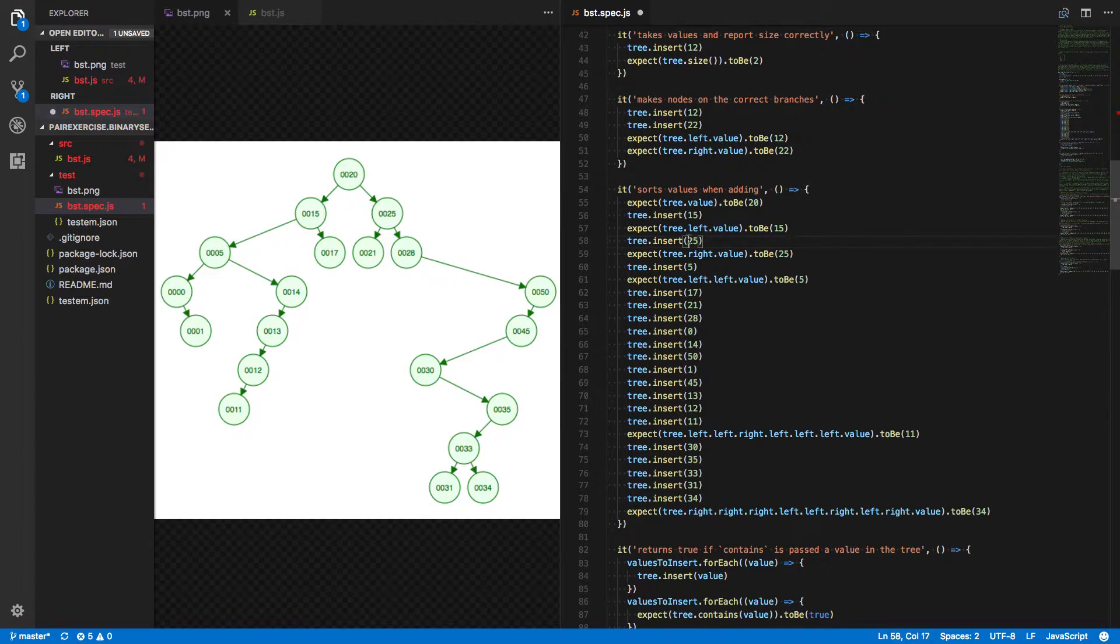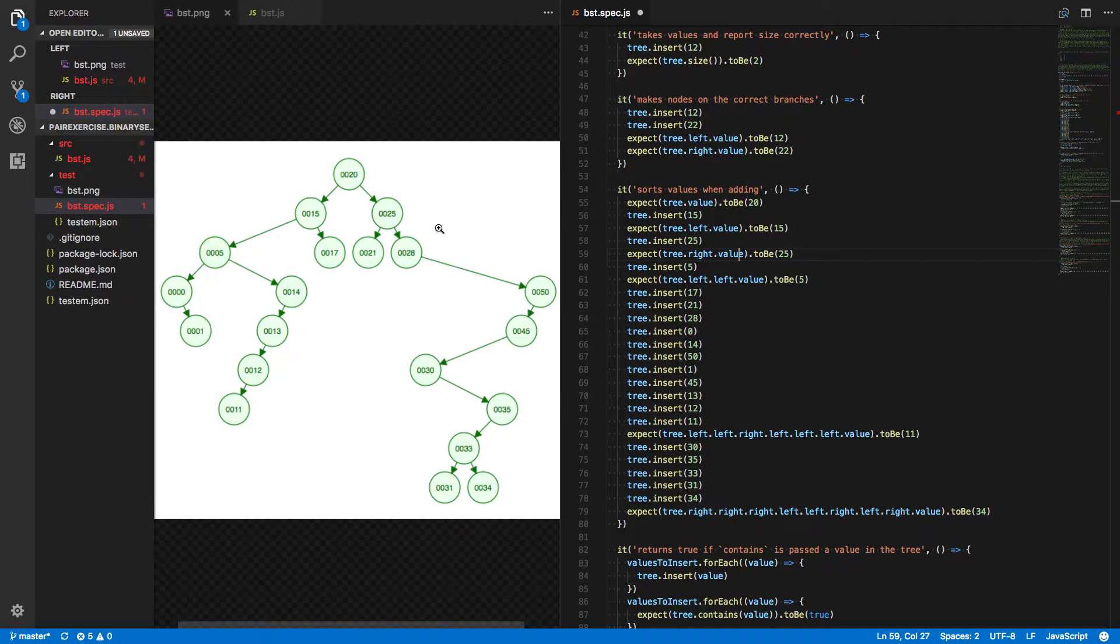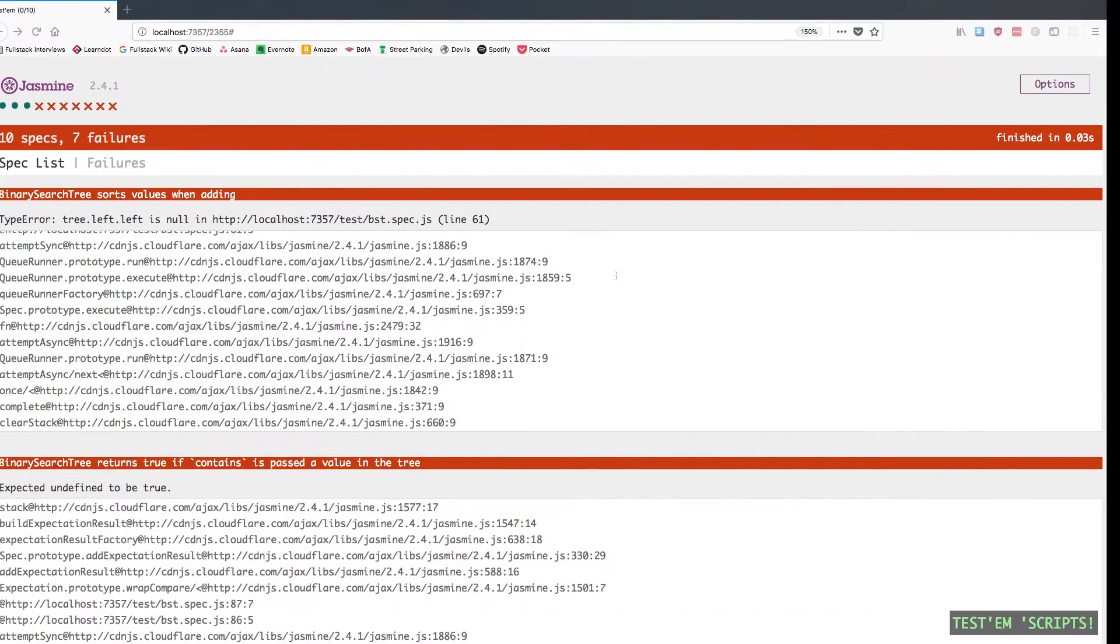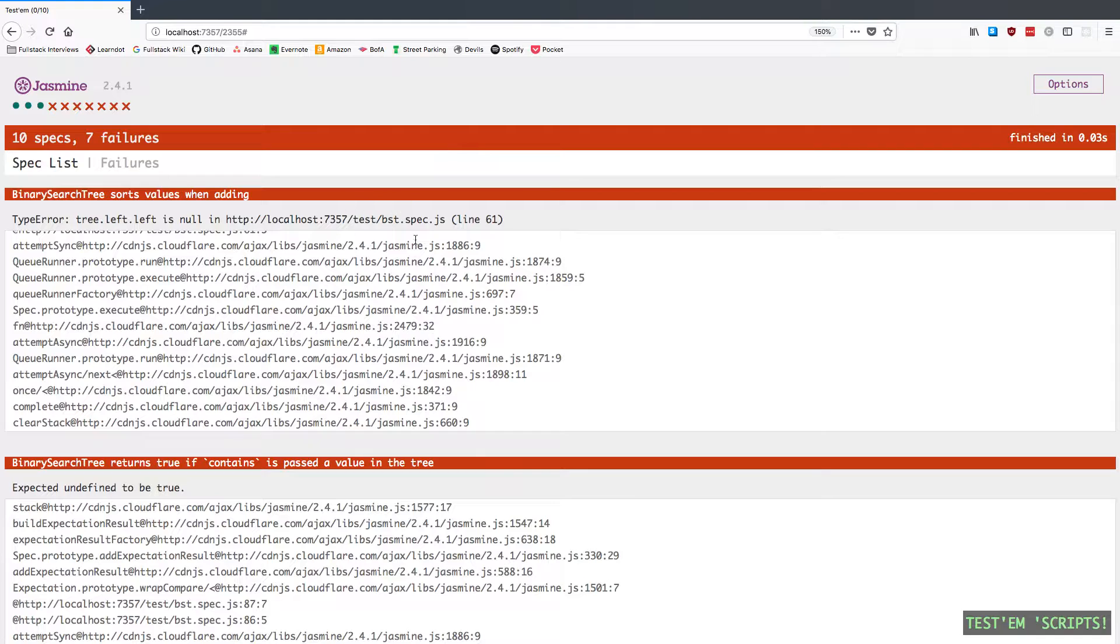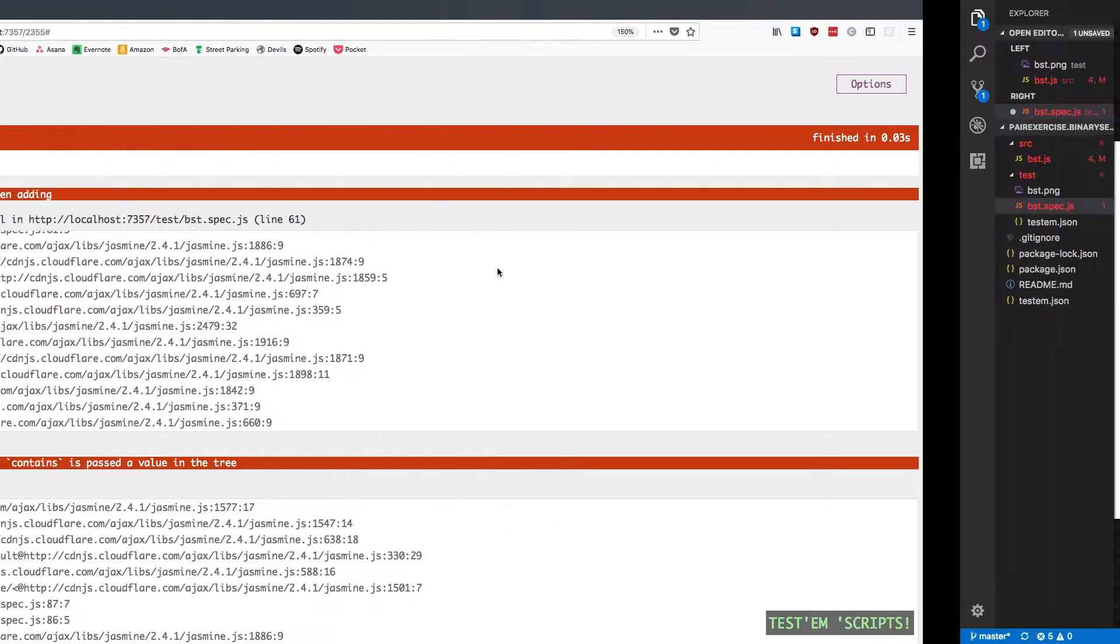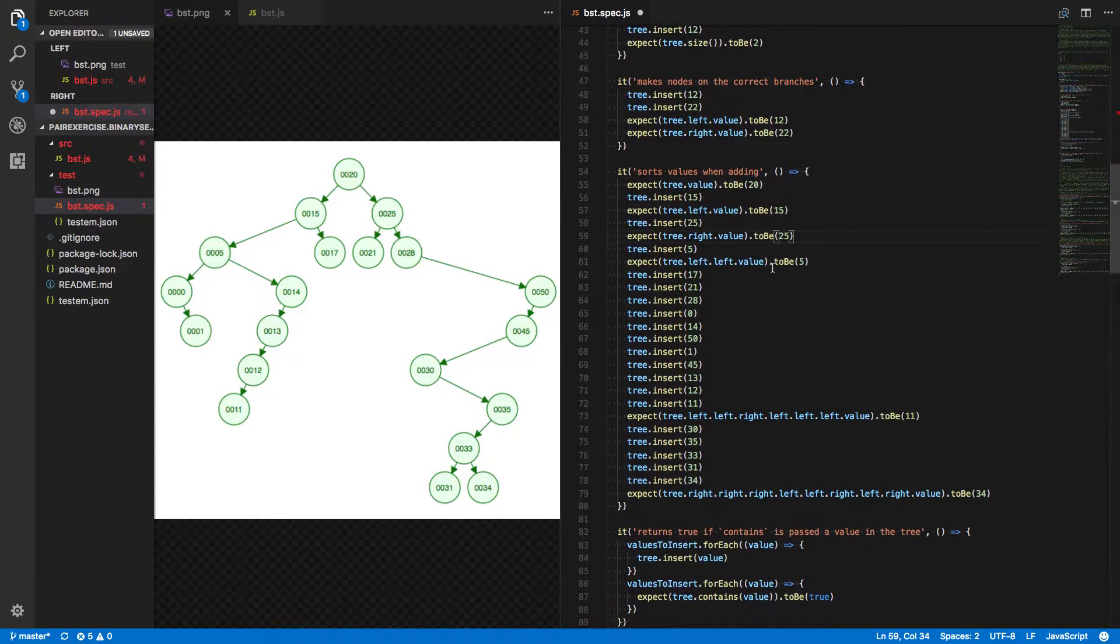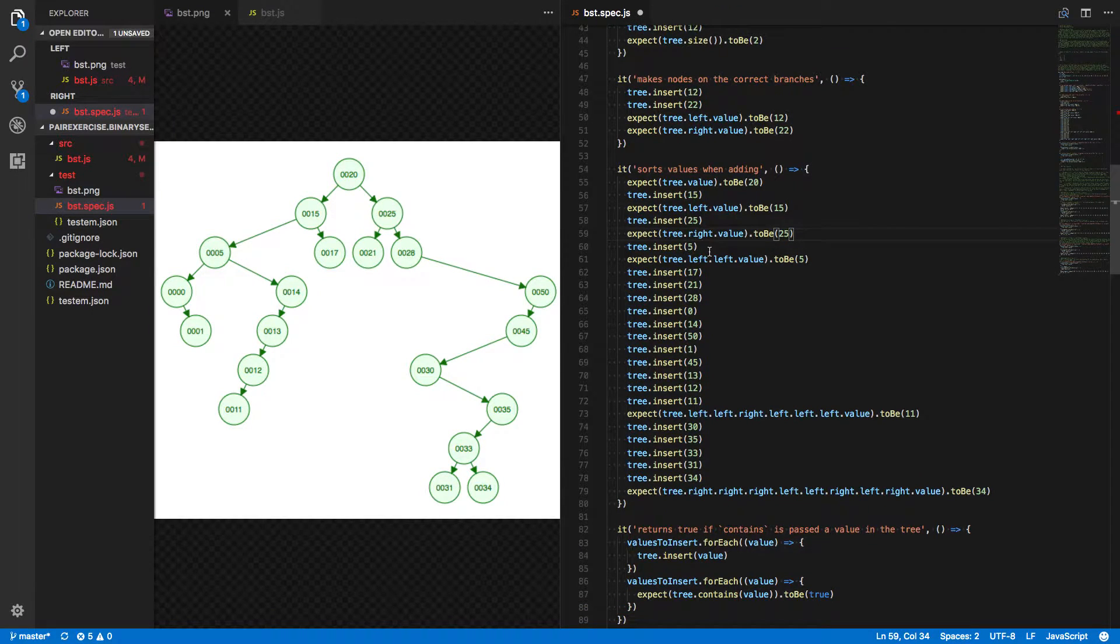We insert 25, and we're expecting the tree's right.value to be 25. Okay, great, that matches up. No errors thrown by the time we get to that line. Not until line 61. So we're good so far.